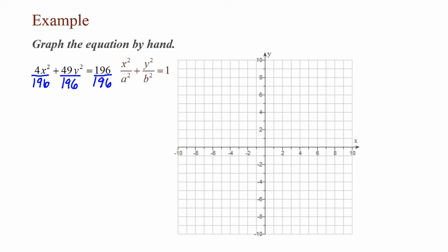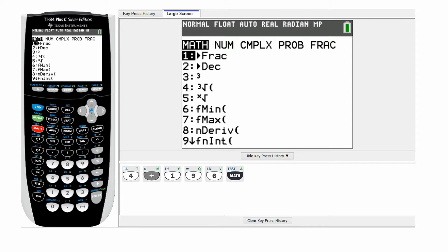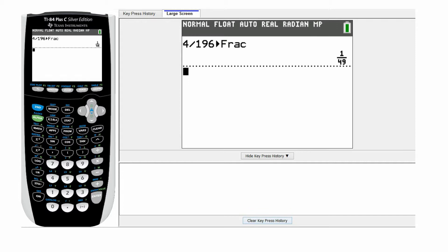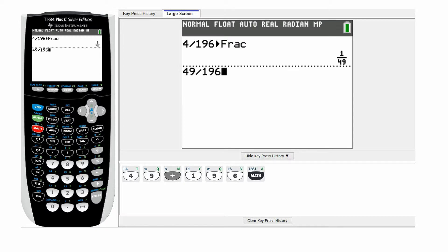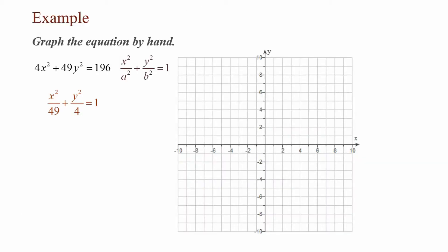Now I need to reduce those fractions using a calculator. The first fraction 4 / 196 reduces to 1/49, giving x² / 49. The second fraction 49 / 196 reduces to 1/4, giving y² / 4. So my equation becomes x² / 49 + y² / 4 = 1.